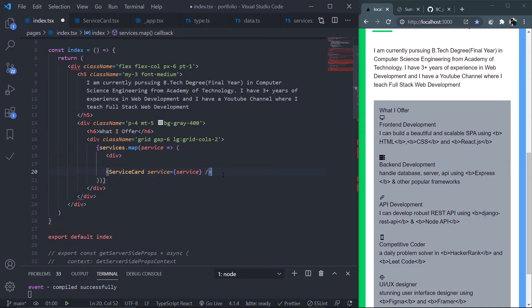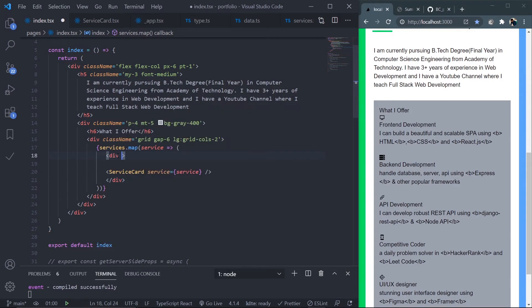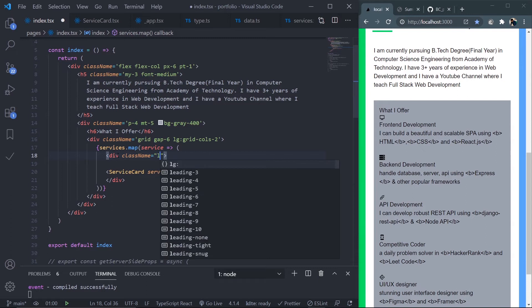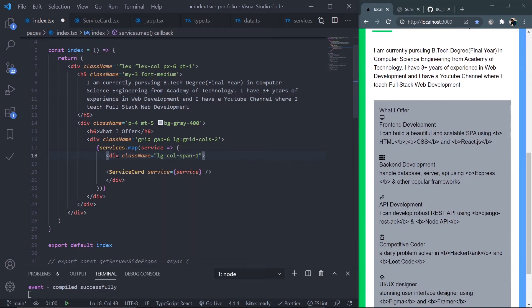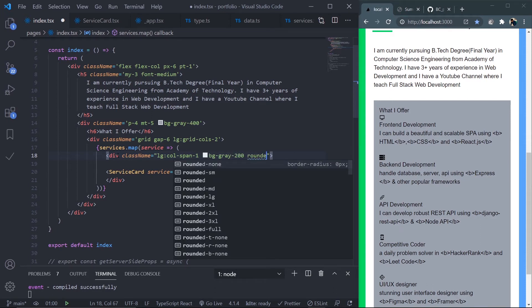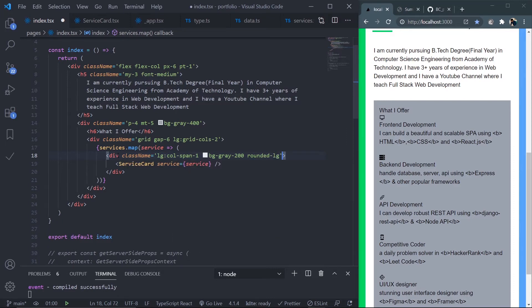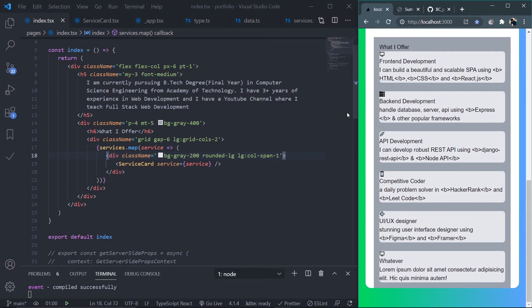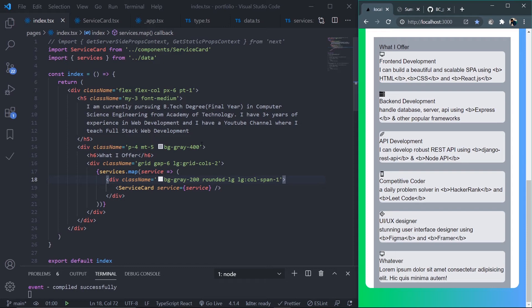Add class name on this div: from the large screen it will take one column, so col-span-1, bg-gray-200, rounded-lg. This right and left padding looks ugly, so remove it using negative margin. Go to this bg-gray-400 div and add inline style: margin-left negative 1.5rem.